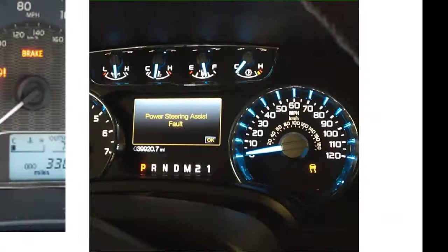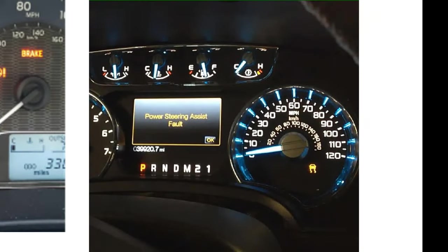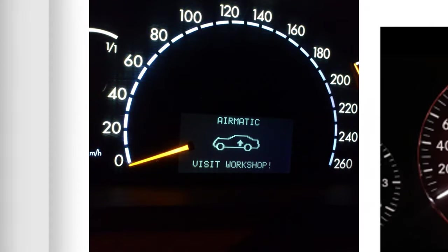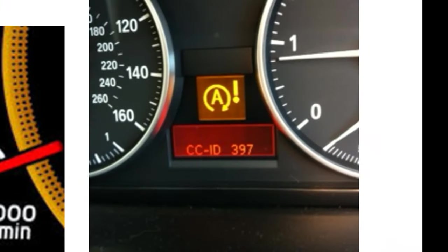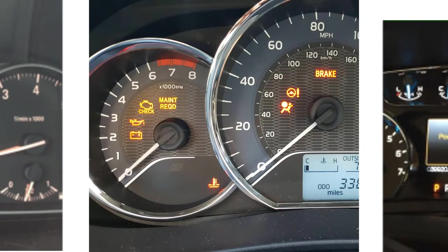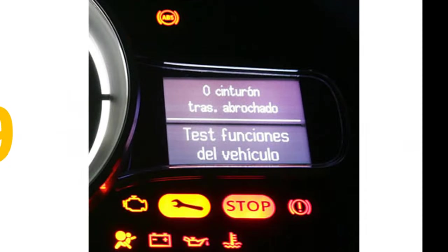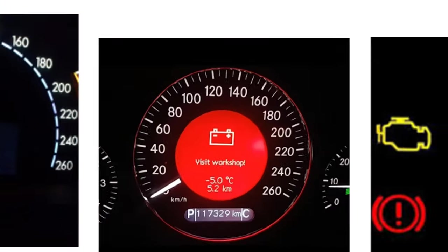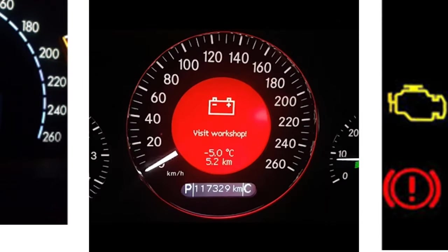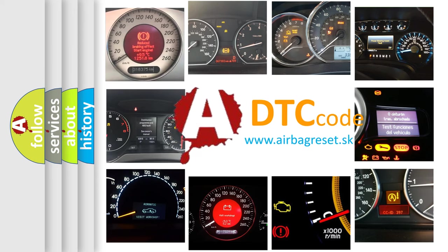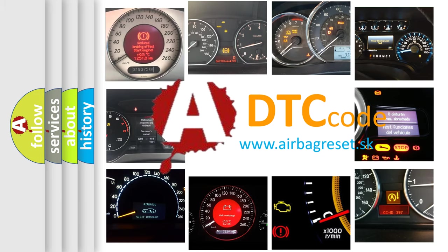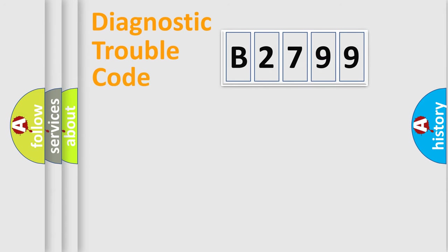Welcome to this video. Are you interested in why your vehicle diagnosis displays B2799? How is the error code interpreted by the vehicle? What does B2799 mean? Or how to correct this fault? Today we will find answers to these questions together.